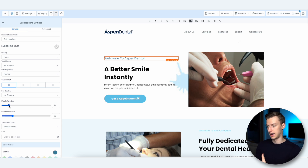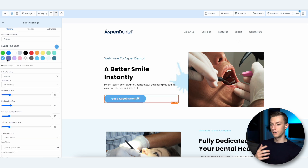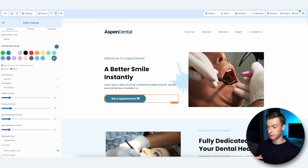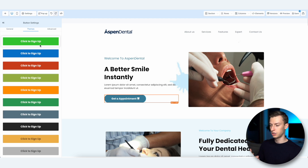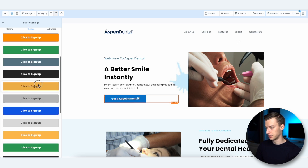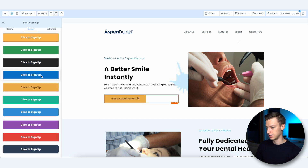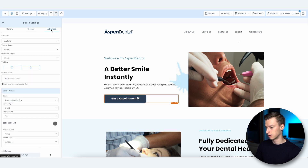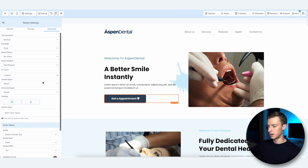You can also change the mobile size and desktop size separately, which is very useful. If I wanted to change this button, I select it, come to General, and change it to whatever color I want — I'll choose this darker one as well. I can even change the style of the appointment button; they have a bunch of different options with different looks, and I quite like this one.